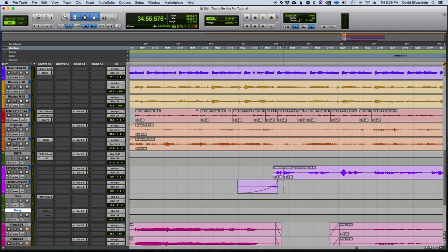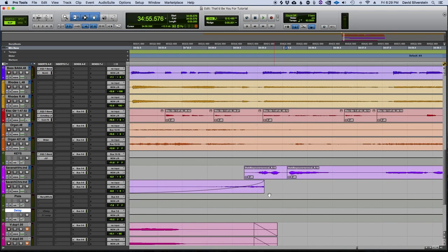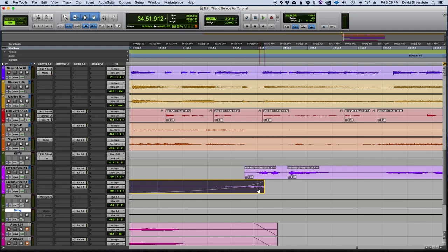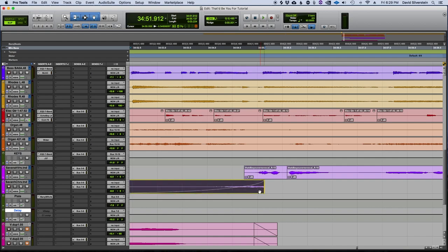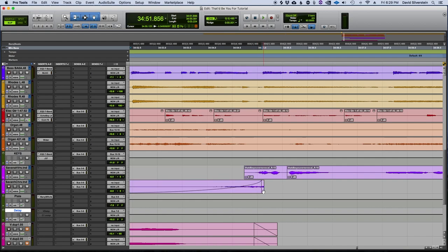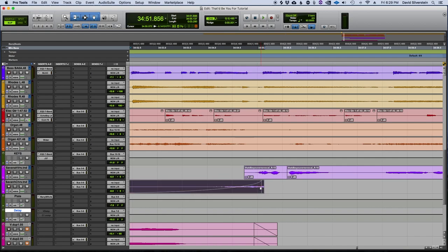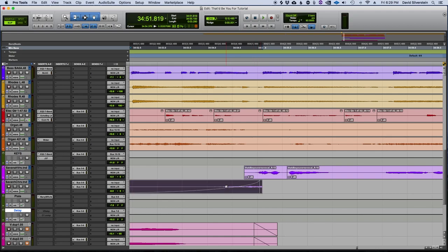Alright, not bad. We can play around with the timing a little bit and also the volume if you want it a little bit louder, a little bit lower. Let's go ahead and try something like this.